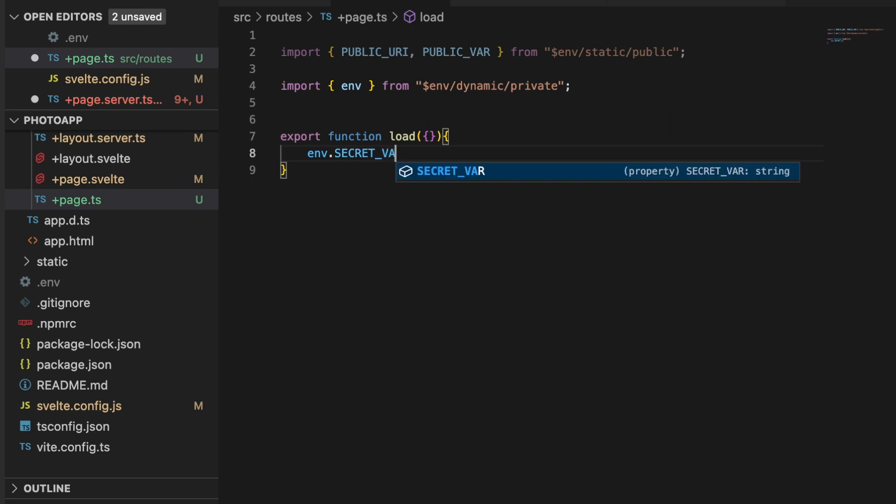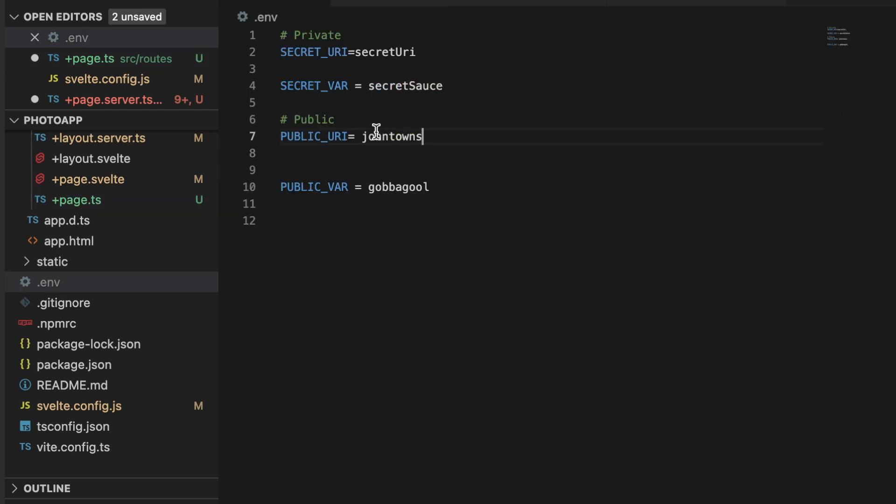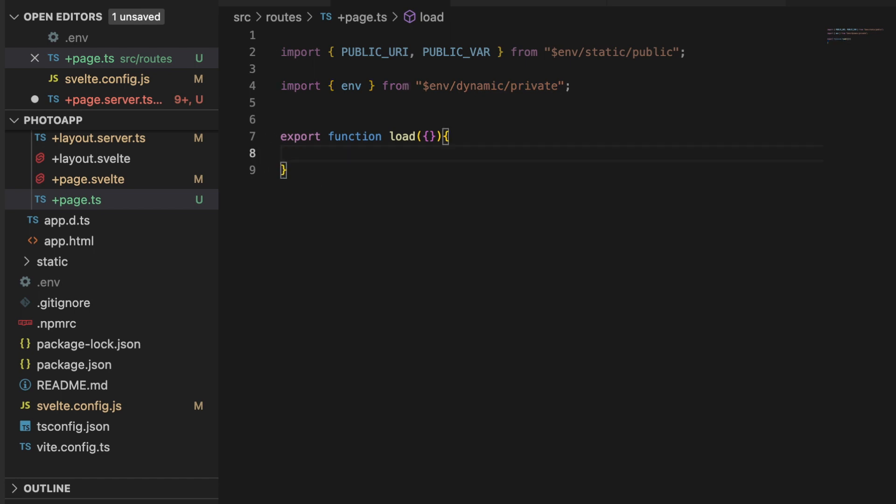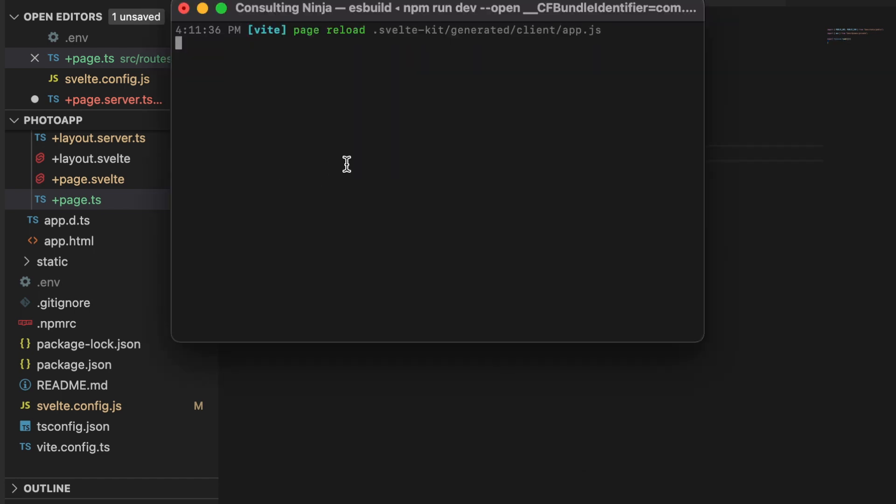Now because these are private, if I were to try to save this—let's save that and then look at, I'm not sure why the hot module reload just did not work there—but if I were to save that, you'll see right away SvelteKit yells at you and says hey, you cannot do this.